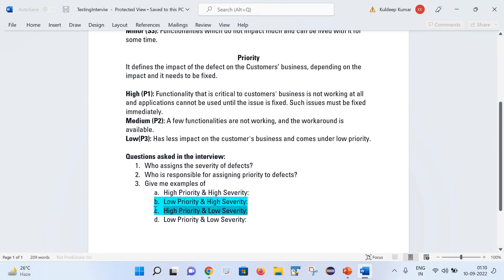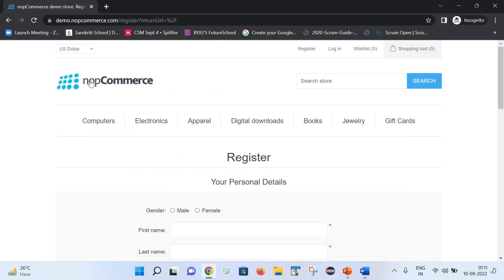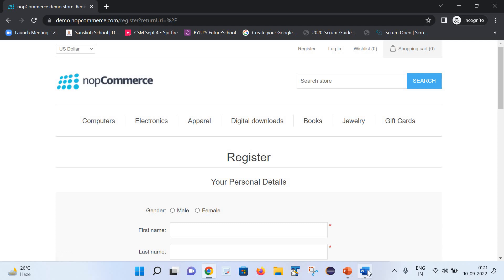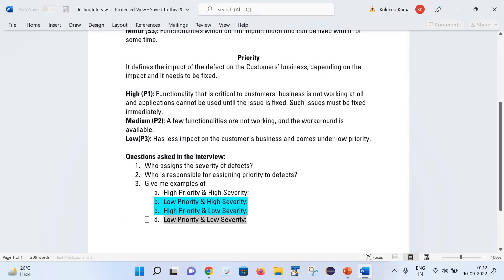The third scenario is high priority and low severity. The priority is high but severity is low — it's not impacting functionality much, but still needs to be fixed urgently. For example, if the logo of the nopCommerce website is misplaced, the wrong logo is used, or the name is misspelled — such defects are high priority and low severity. The functionality still works fine and you can log in and perform operations, but a wrong logo brings a bad image to the organization, so it must be fixed on priority.